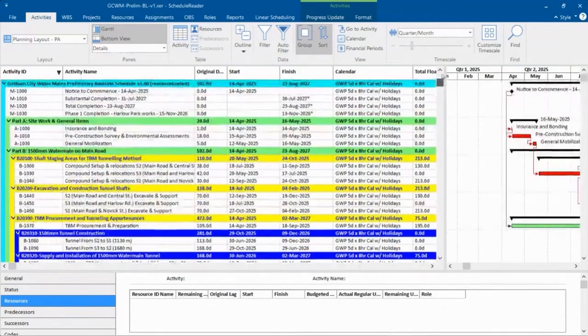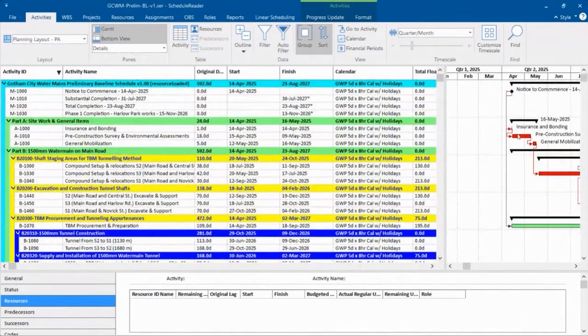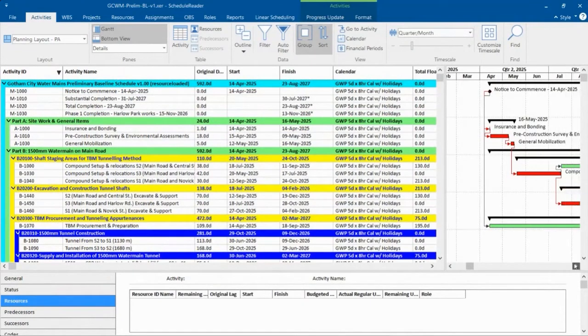Some of the columns are different. You'll notice now that I can see my critical activities in the Gantt, but the red guys are critical.